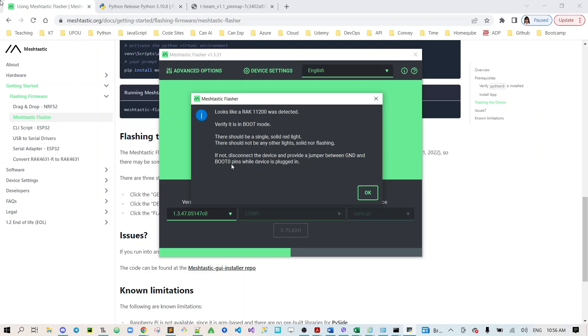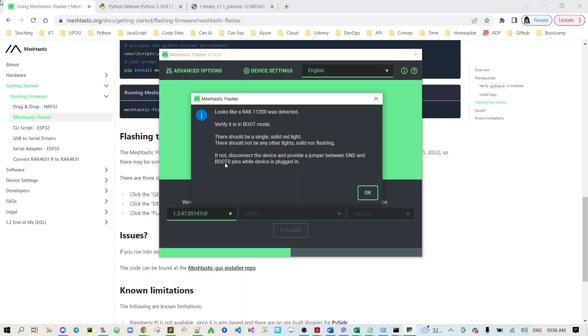If not, you need to disconnect the device and provide a jumper between ground and boot zero pins while device is plugged in. That's why I informed you earlier that you need to connect the ground pin and the zero pin on your development port. That's just temporary, you need to desolder that or disconnect this after we do this.